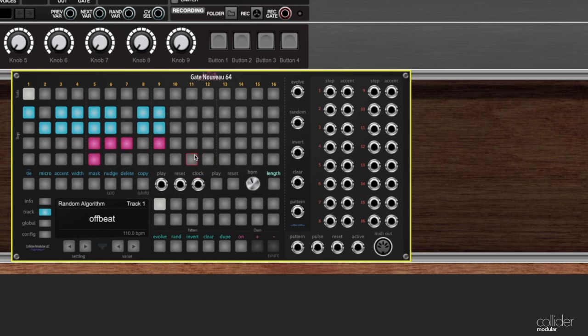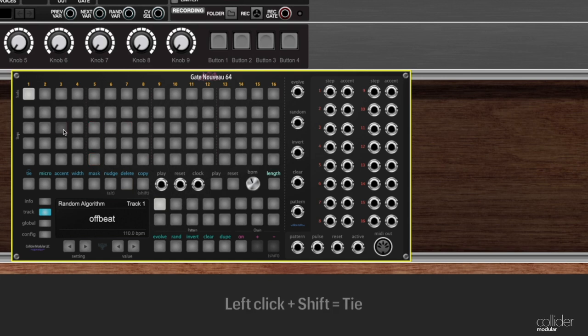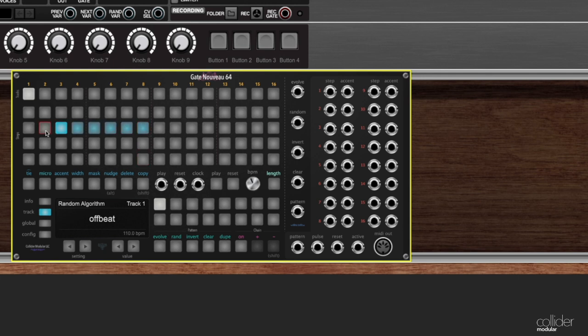Another keyboard shortcut here is that if you want to create a tied step, let's say for example that I had this one here and I wanted to create a tie out to here. Instead of clicking on tie and then clicking on the last step—I mean that's perfectly fine—what you can do is hold down Shift. So right now I'm holding Shift on my keyboard and I'm going to click on the last step, and that will create a tied step.